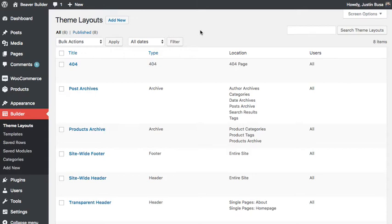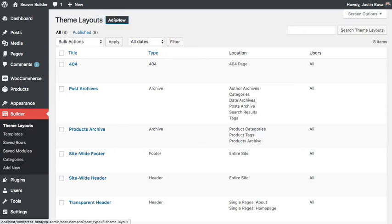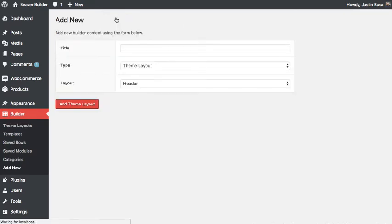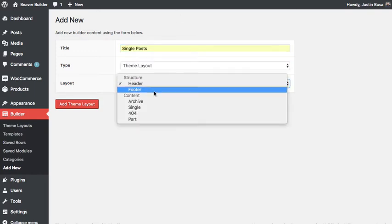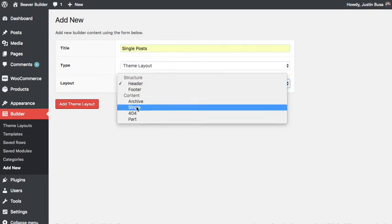In this video I'm going to show you how to create a single post layout using BeaverThemer. To get started I'm going to add a new theme layout. I'll give it a title and then I'll choose single for the layout.